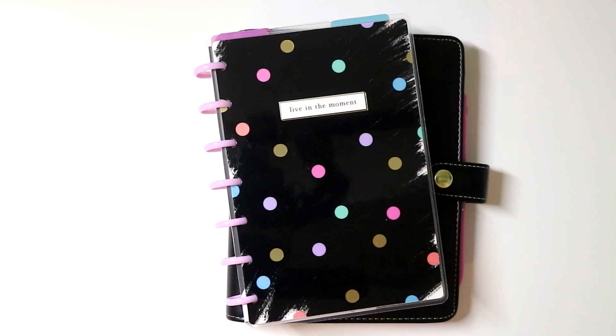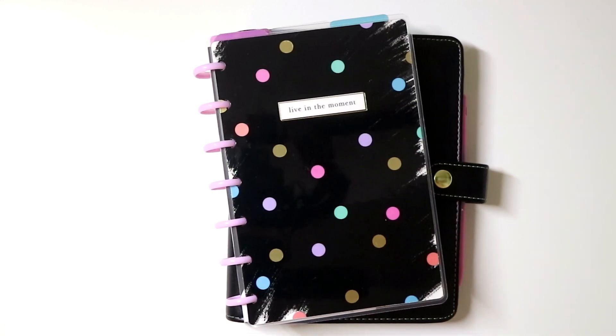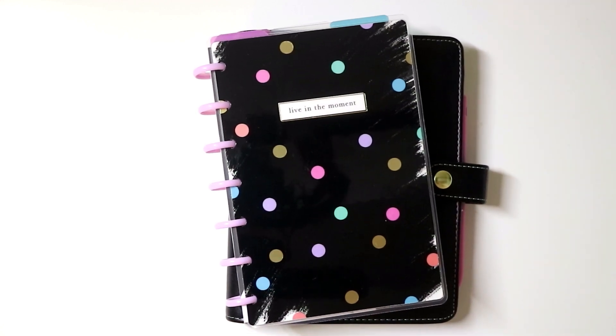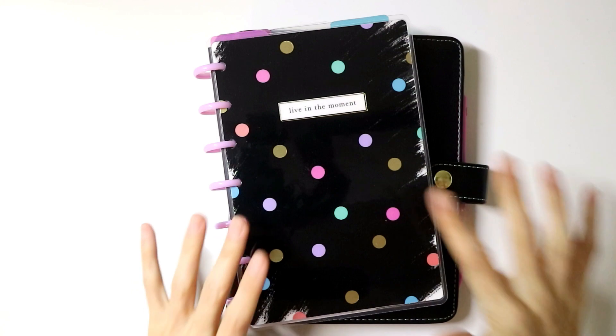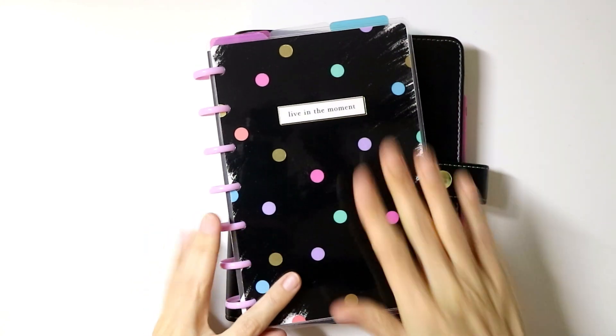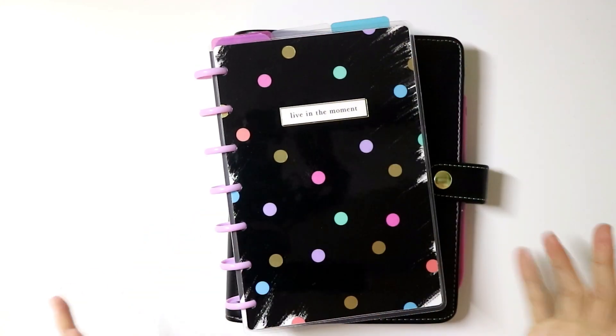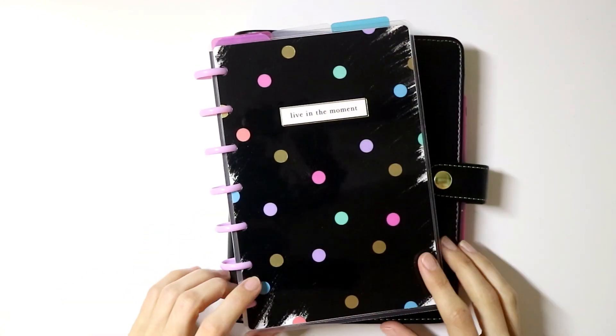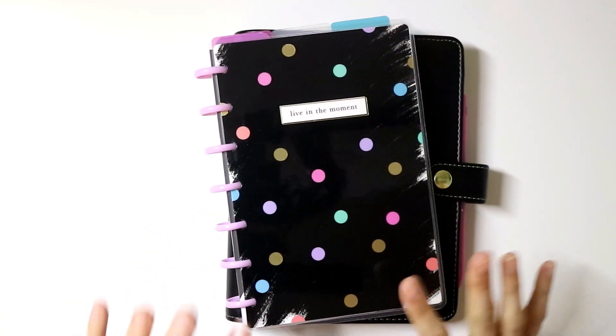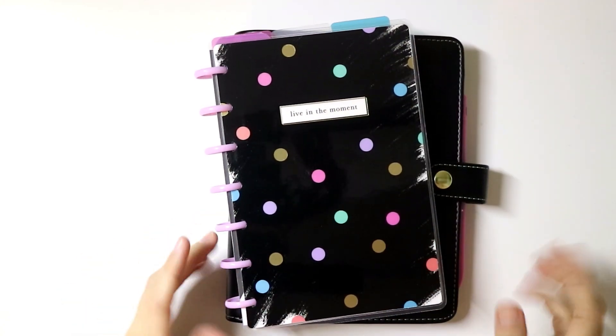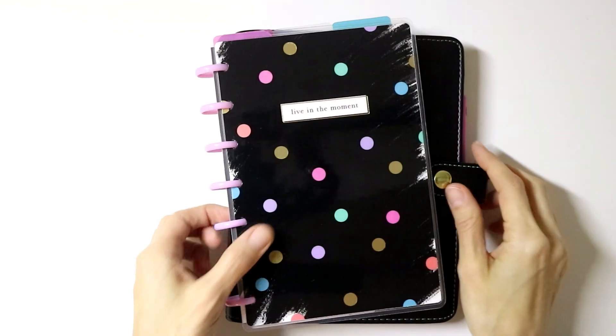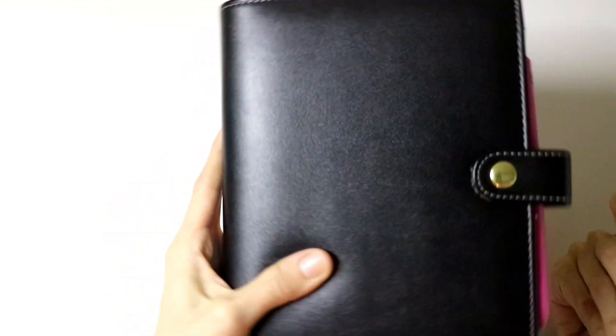Hey guys, welcome back to my channel. I just wanted to jump on real quick and do a flip through slash setup video of how I have my 2019 mini on-the-go planner set up.